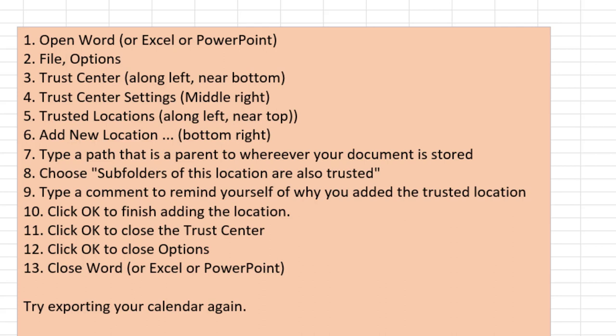Click OK to finish adding the location. Click OK to close the Trust Center. Click OK to close Options. Close Word or Excel or PowerPoint. The trusted locations seem to be unique to each. So depending on which macro is being blocked in the SmartRoster case, it was a Word macro. But most of my viewers are Excel folks or you might be in PowerPoint. And then try exporting the calendar again or doing whatever you need to do to run the macro again.